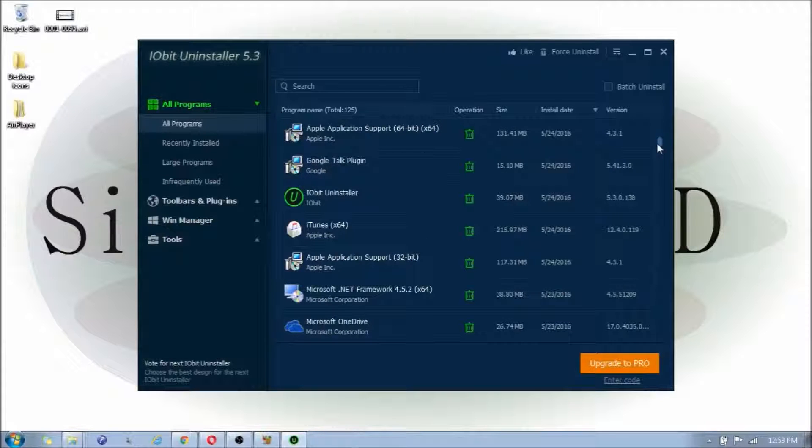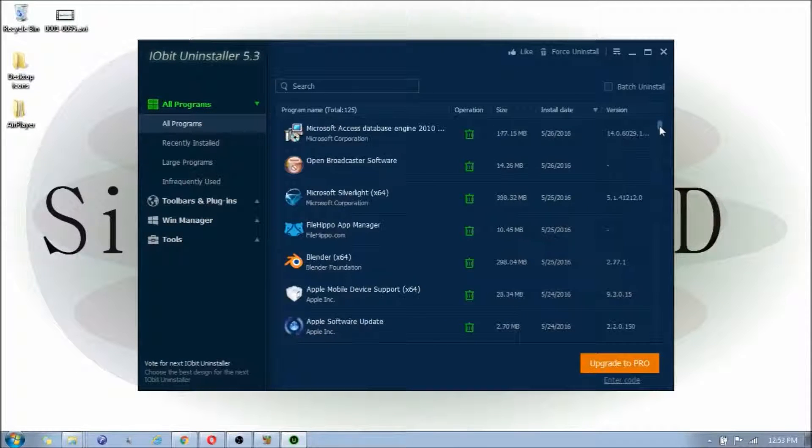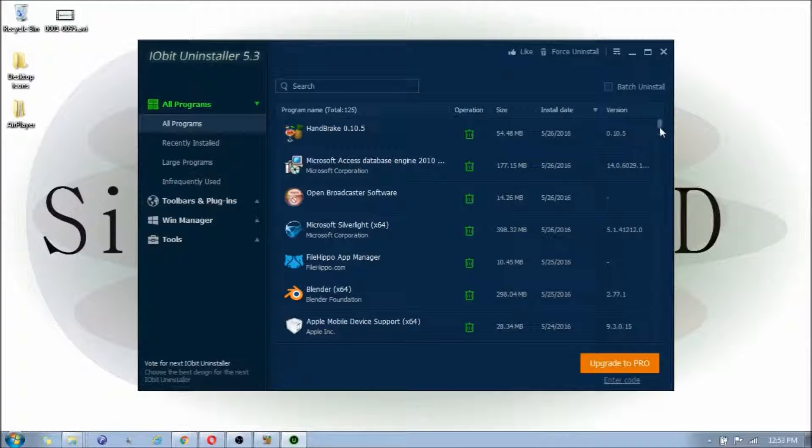And here, you see that it shows you all of the programs that you have installed on your computer. Now, if you didn't watch my previous video, I want to mention that...